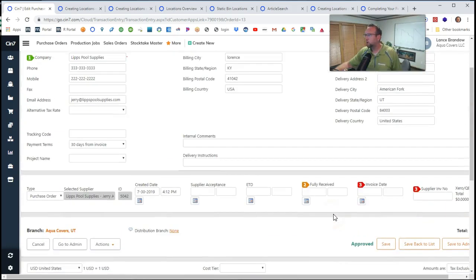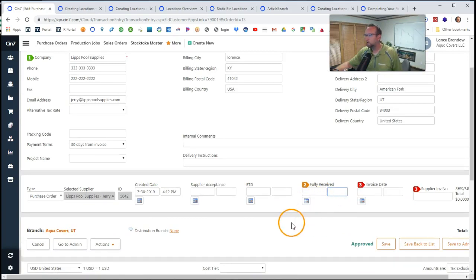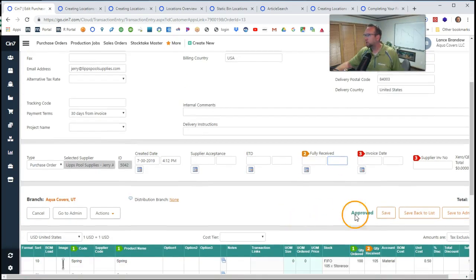So it's partially received at this time. We just need to put in the date so it shows that it was received.